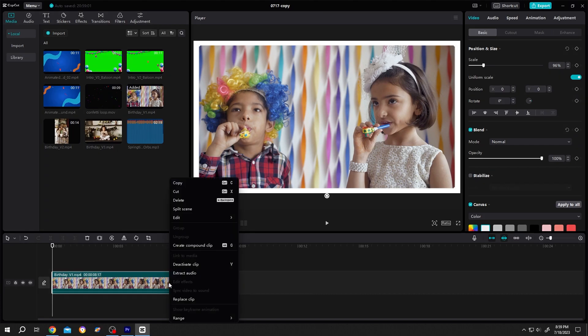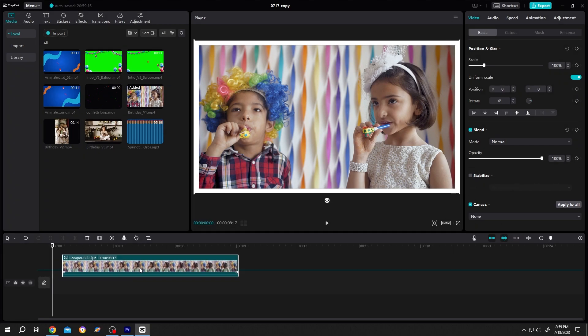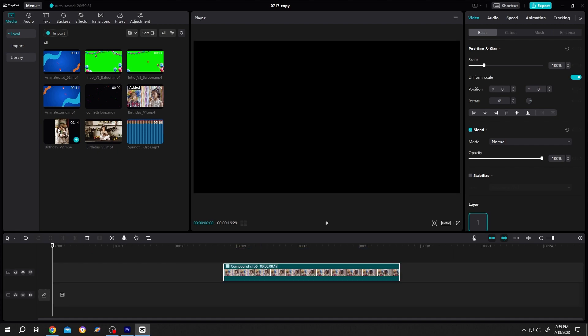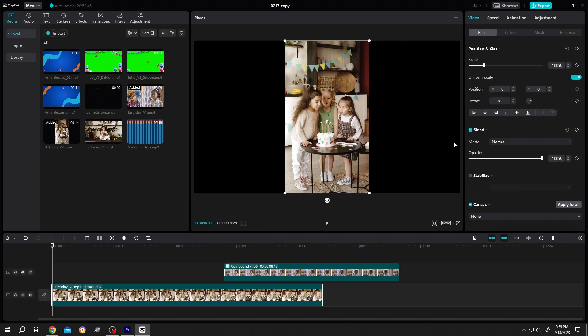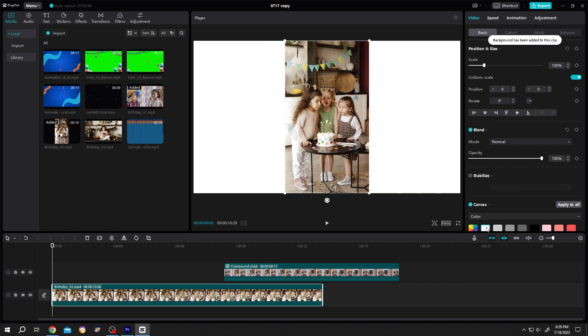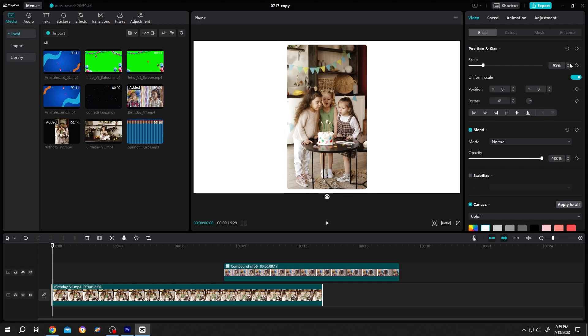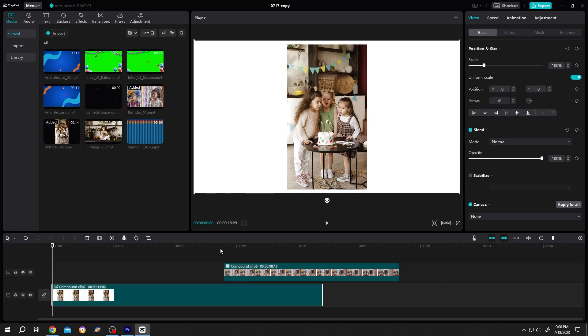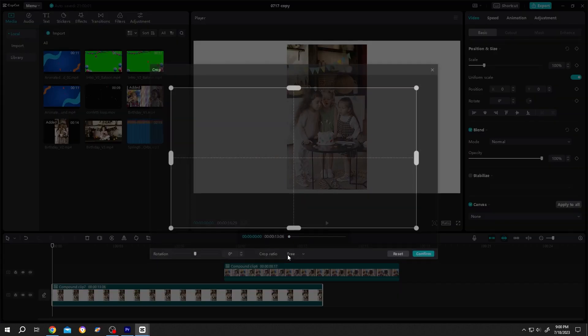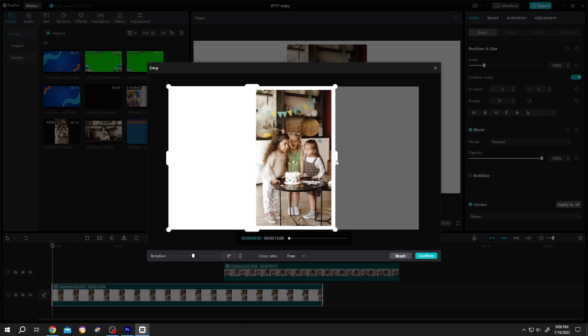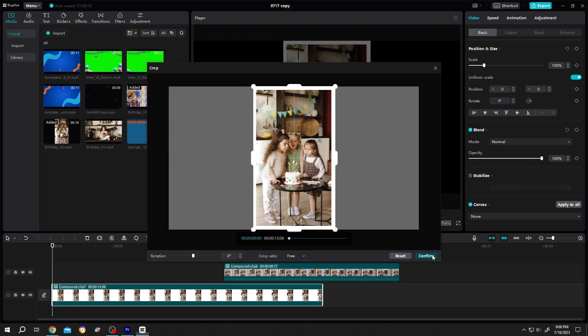Right click on the clip, create compound clip. Now move the clip to layer 2. Let's add border to our portrait clip. Same, right side, canvas, dropdown, color, white background, scale down, 95%, right click on the clip, create compound clip, again right click on the clip, edit, crop, adjust the boundary or the border, confirm.